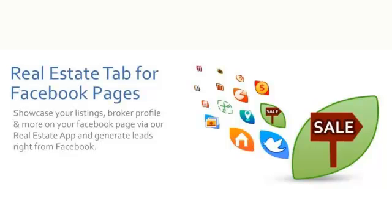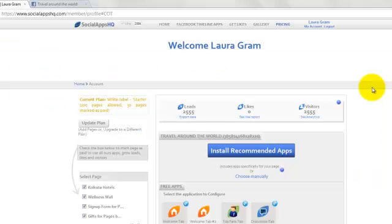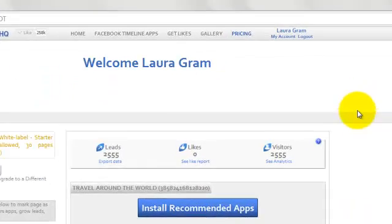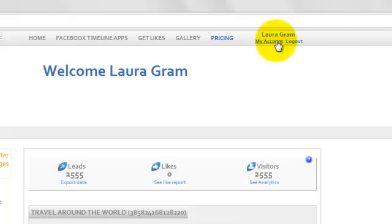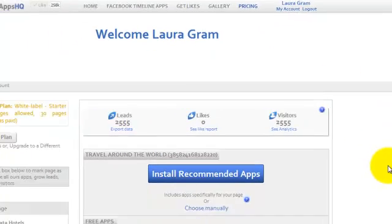This is how to install Real Estate tab by SocialAppsHQ. Once you log in to SocialAppsHQ, go to the My Account page.